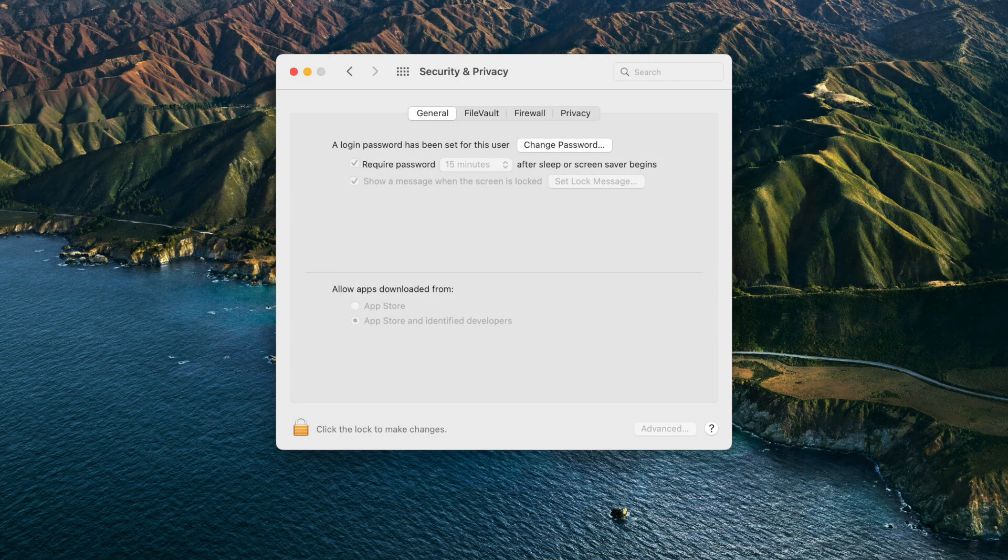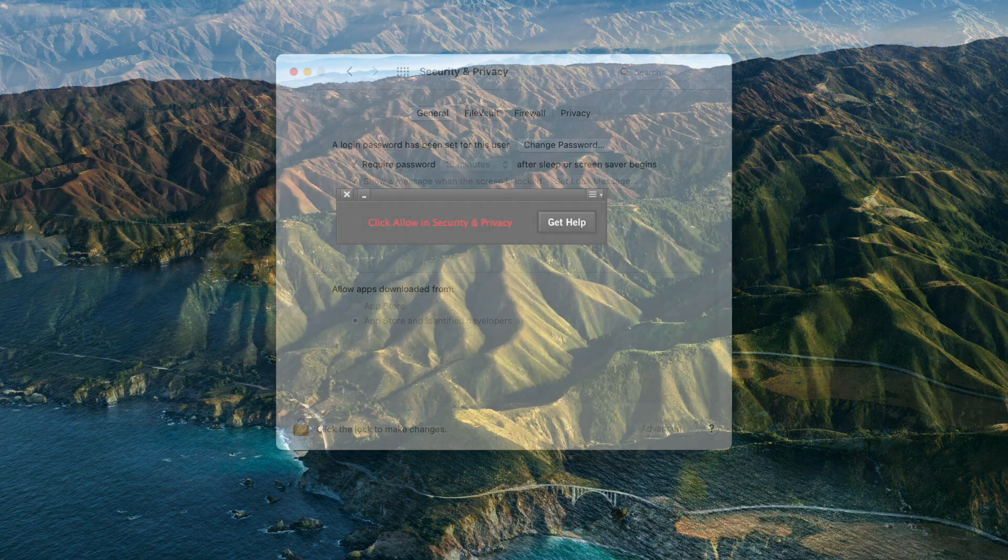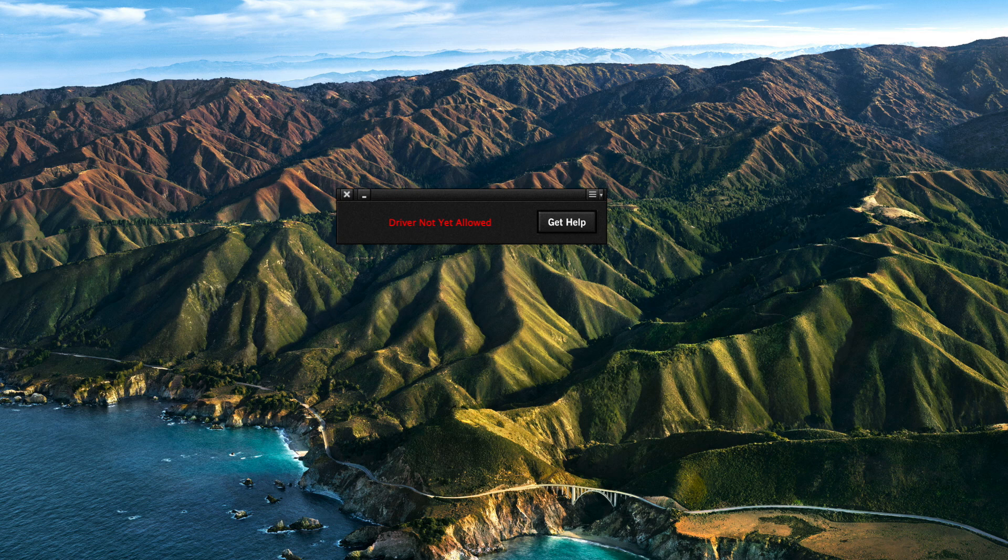Note the UAD software must be allowed within 30 minutes of installation, otherwise you'll need to reinstall the UAD software and repeat these steps. If the UAD software is not allowed, the UAD Meter will display an error message and the UAD system will not function properly.